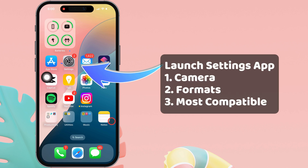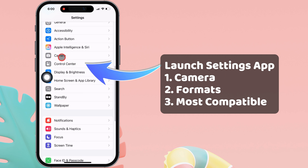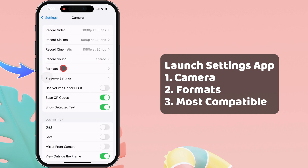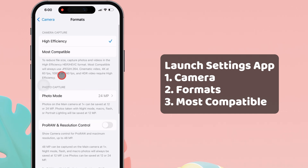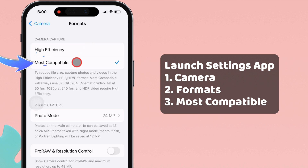Launch the Settings app on your iPhone. Swipe up and tap on the Camera section. Then, tap on the Format section. By default, it is selected as High Efficiency. So, select Most Compatible.